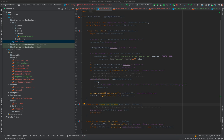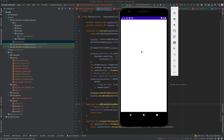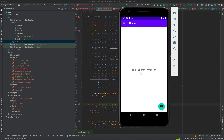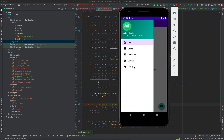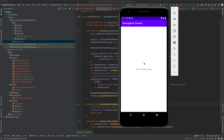By default we have Home Fragment, Gallery — this is Gallery Fragment — Slideshow — this is Slideshow Fragment. Settings opens the Settings Fragment, and Profile opens a new activity. We've been able to add custom fragments and an activity in our Navigation Drawer. If you have any questions or are unable to work with your Android project, check the link in the description. Also check the description for a course on Android app development at discounted prices.